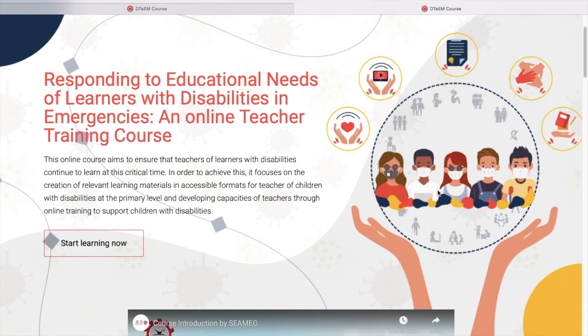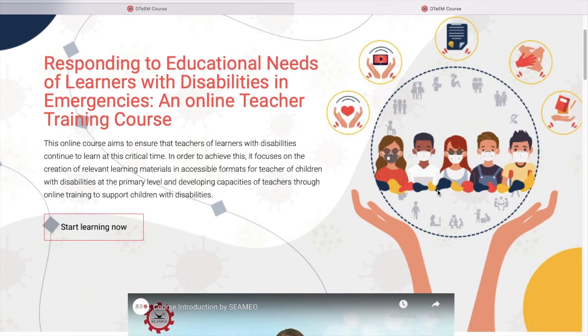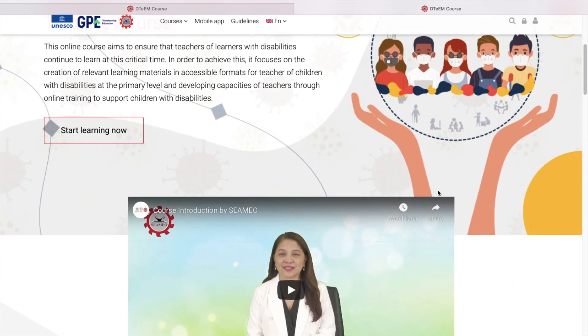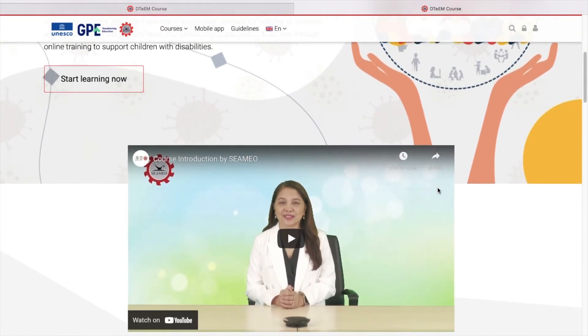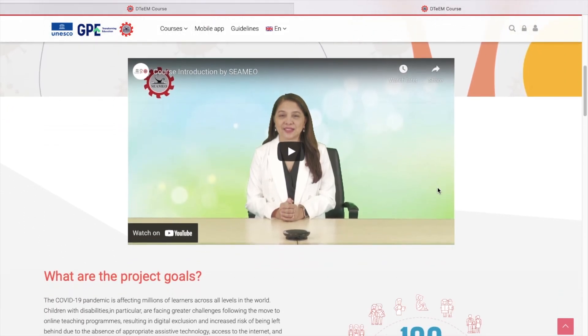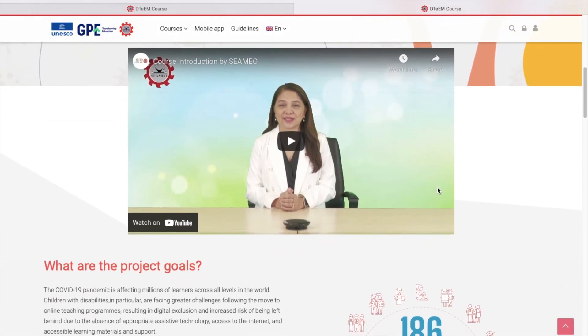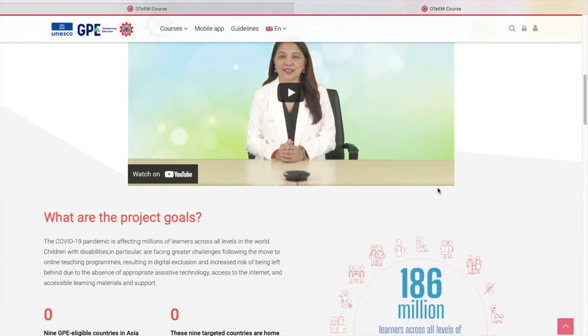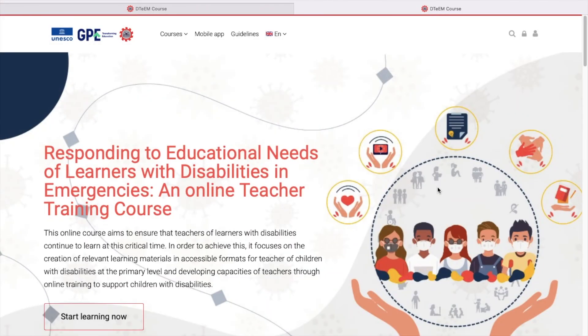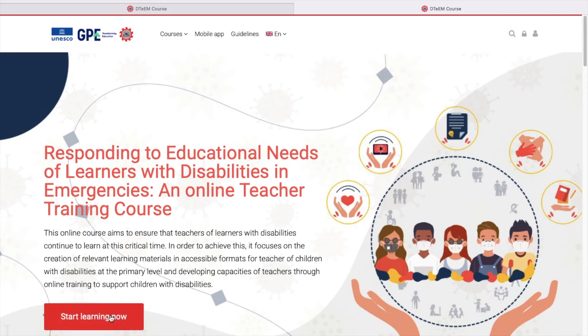If you scroll down, you can see useful information about this course. At this moment, let's begin our learning by clicking the button with the word Start Learning Now.